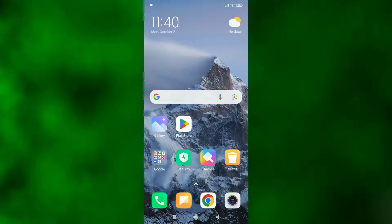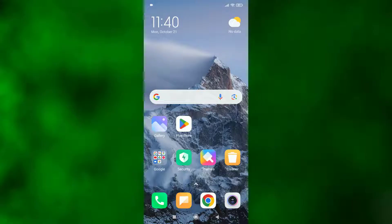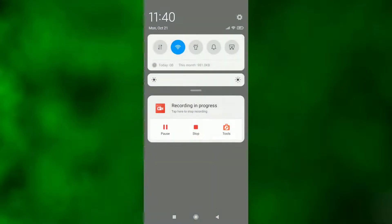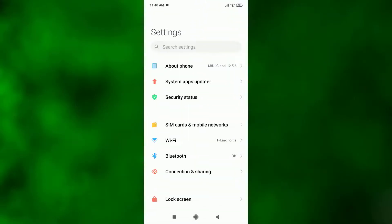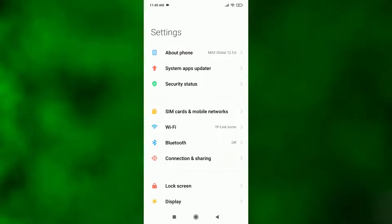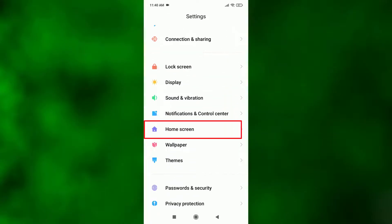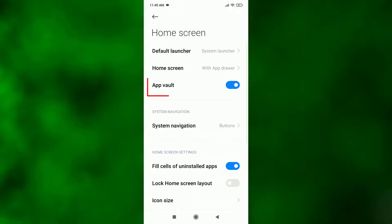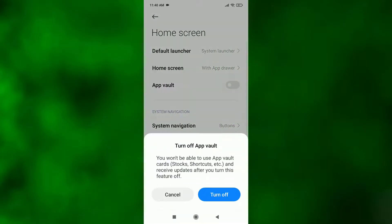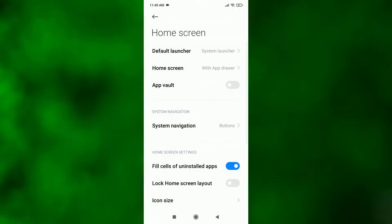Now let me show you how to remove this app vault from your Redmi phone. First, open your phone settings, scroll down and find Home Screen. Go to this option. Here you'll find the app vault toggle - just turn it off, click turn off, and that's it, we're done.